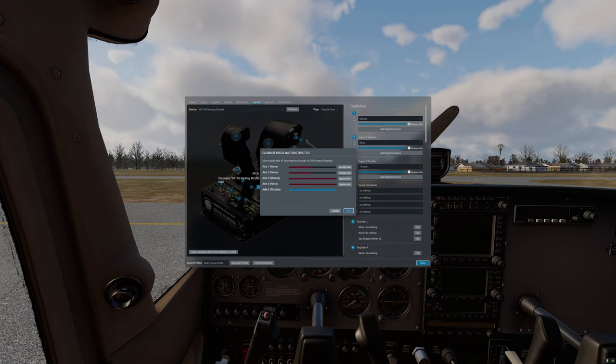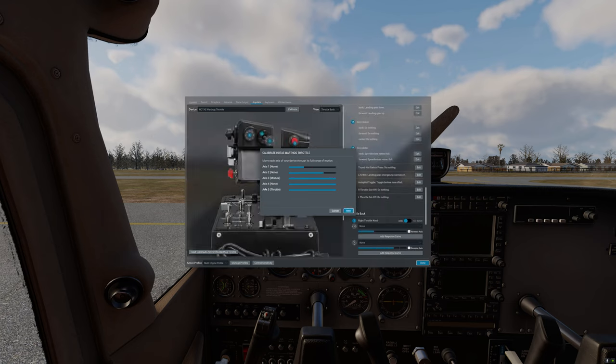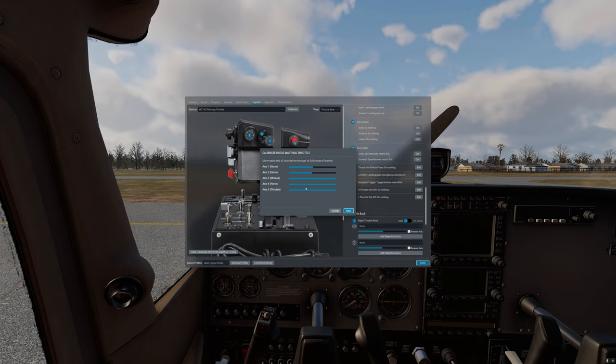Axis 5, axis 4, the mixture and I have a couple other axes here which I'm going to turn. Once all the bars are showing in blue it means that the calibration has been successful and that X-Plane 12 has detected your controls.